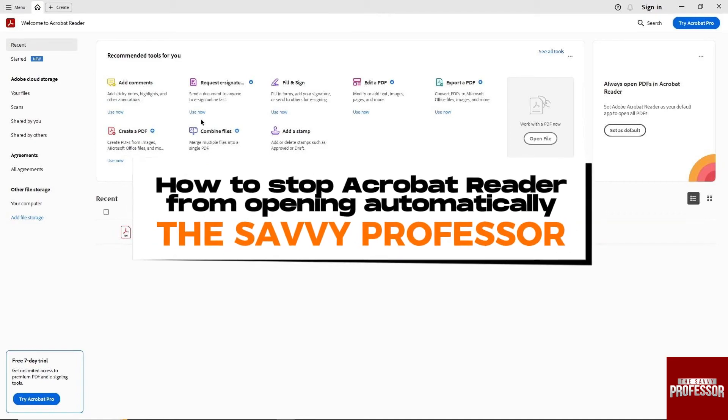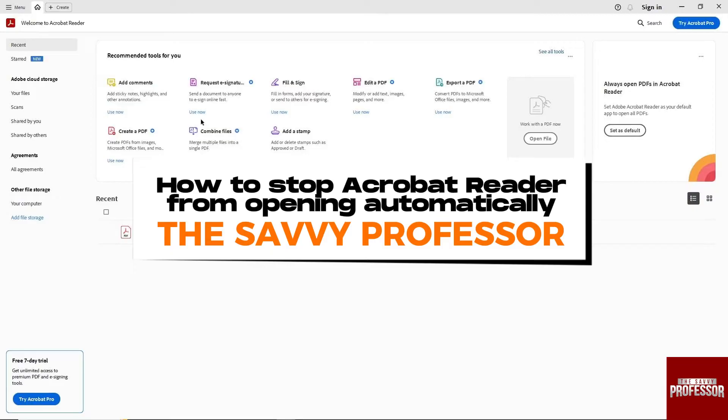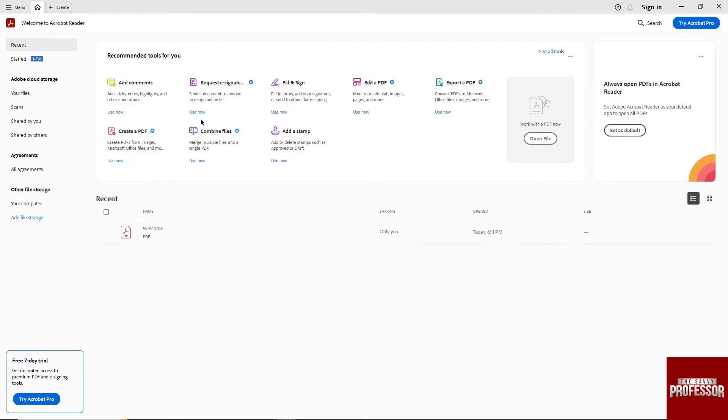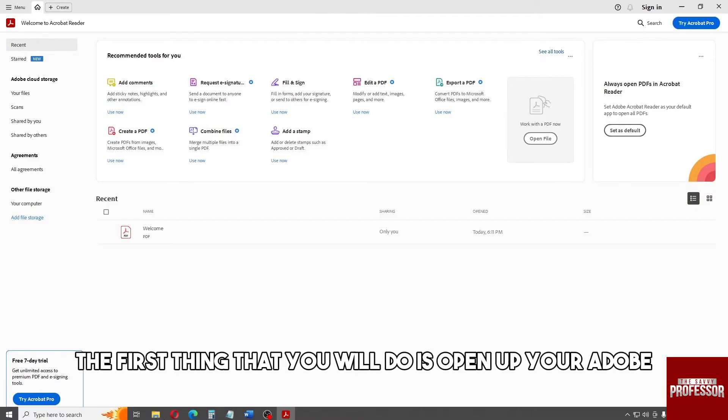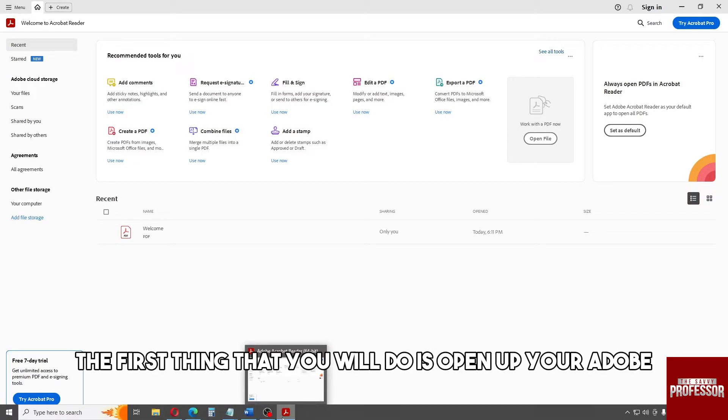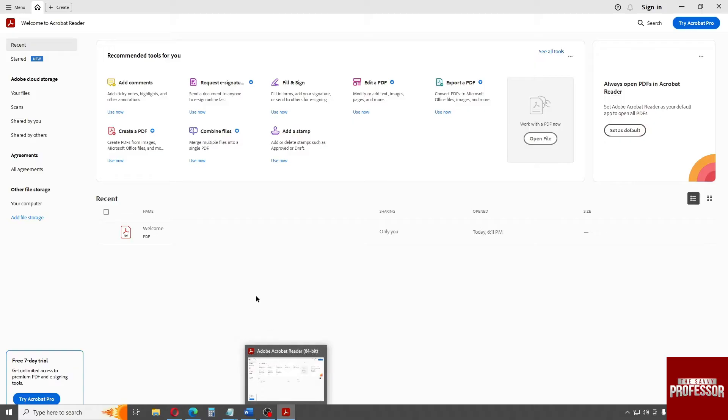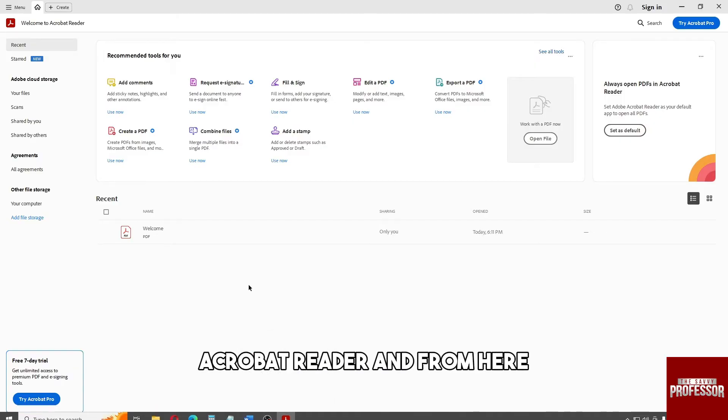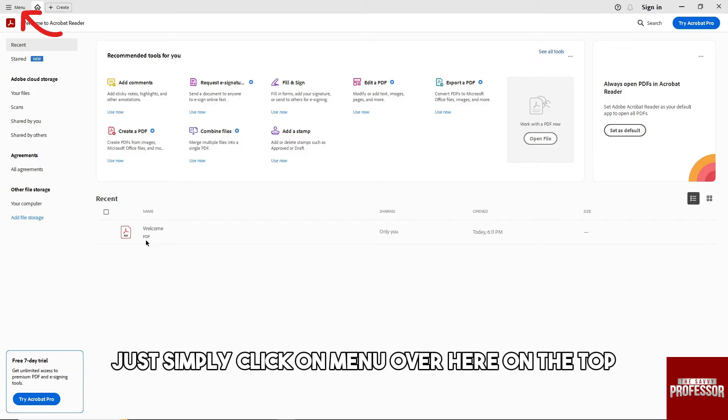Hey guys, welcome to the Savvy Professor. This is how to stop Acrobat Reader from opening automatically. So guys, the first thing that you will do is open up your Adobe Acrobat Reader and from here just simply click on menu over here on the top.